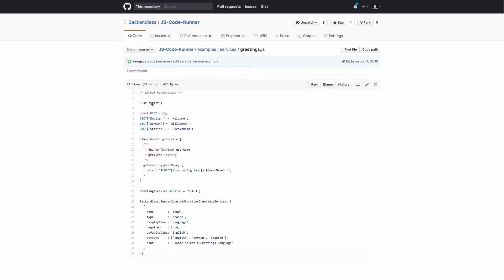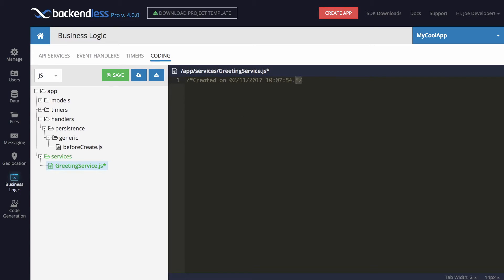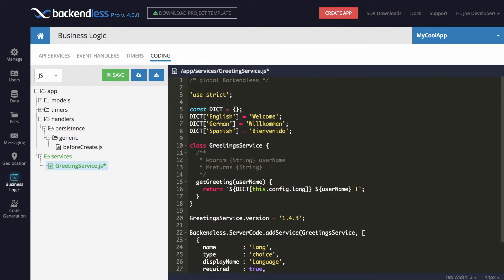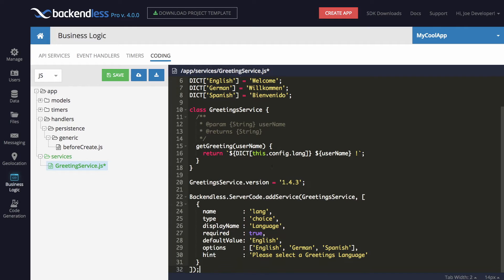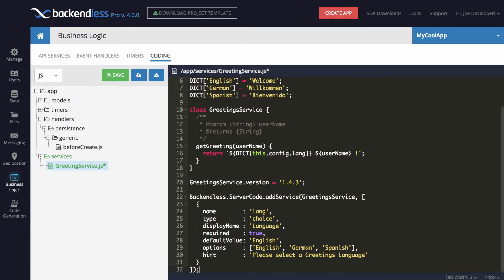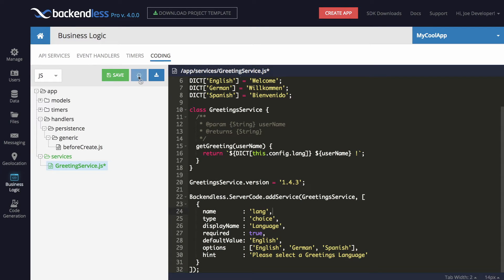So this is the code of the service, and this service is very simple. There is a method called getGreeting that takes the username, and it just returns a value greeting that particular user. The service is interesting in a way because it has built-in configuration options that are dictated by the service, and these options provide a way to get the greeting in a specific language. And the service is added using this specific API. So now the service is going to be deployed to production.